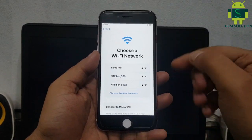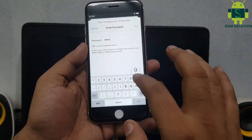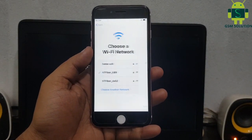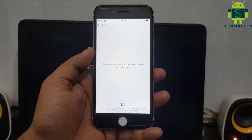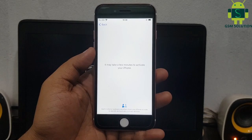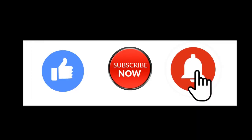Hello friends, welcome to my channel GSM Solution. In this video I am going to show you how to MEID device iOS 14.7.1 untethered eCloud bypass on Windows PC. If you want to learn more and new things about mobile software, please like, share and subscribe to my channel.